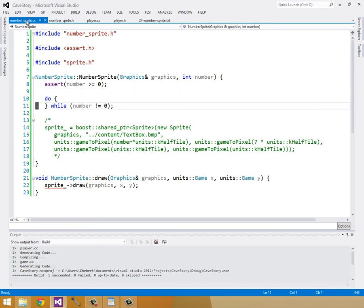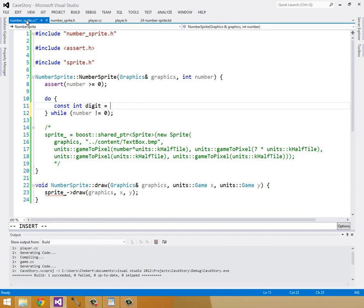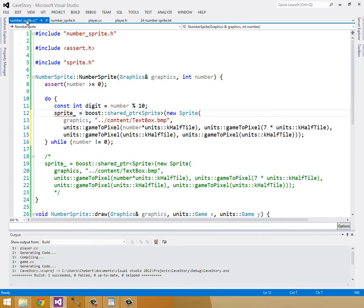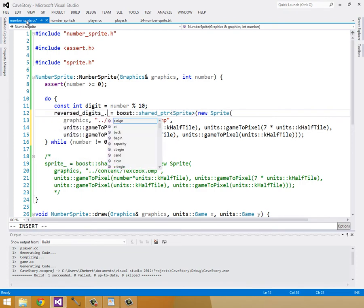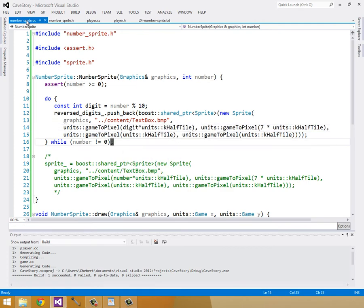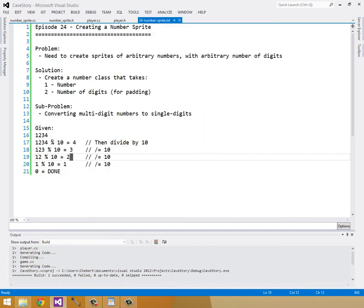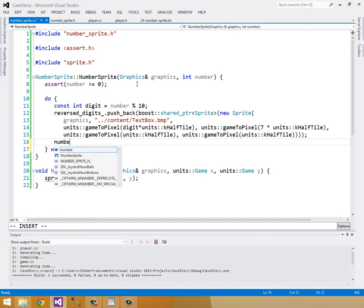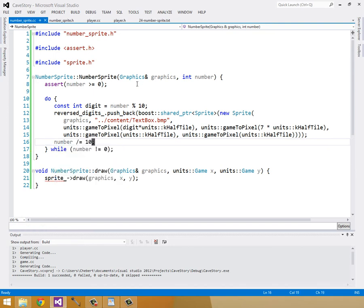We want to collect our digits, so the first digit is just number modulo 10. We store this digit into reversed_digits using push_back, constructing a boost shared pointer, and instead of using number directly we use our digit. Then at the end of the loop, we do number divide-equals 10 to move to the next digit, which does truncation because that's how integer division works.